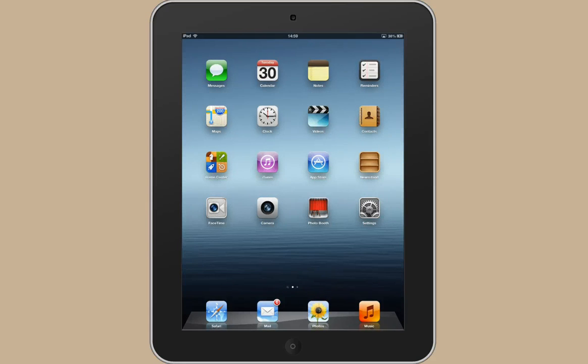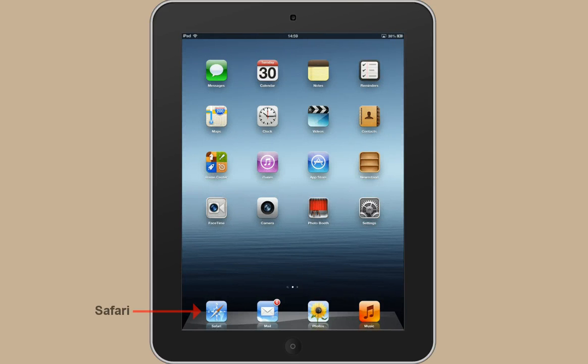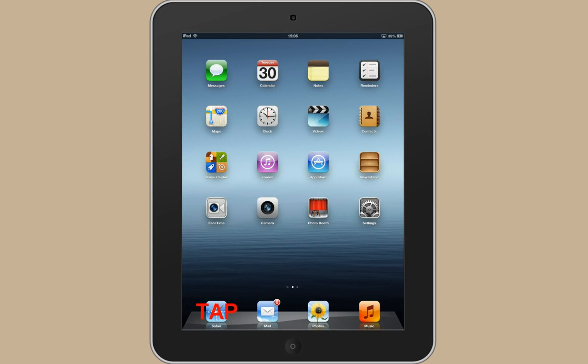So when you first turn on your iPad, you'll have a few icons here on your screen and these are the ones that have been preloaded for you. Obviously you can explore those at your leisure. One that you'll definitely want to use is Safari at the bottom, which is the internet. So I'll tap on Safari.